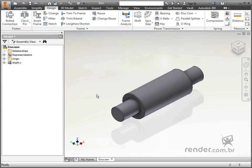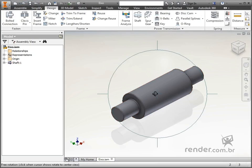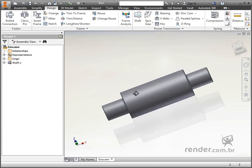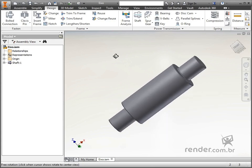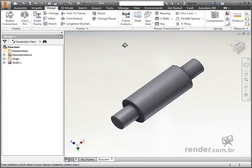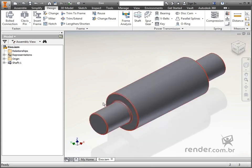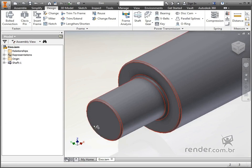We will design a seal ring, and for that, we will use this shaft provided in the class. The seal ring will be designed on this part of the shaft.